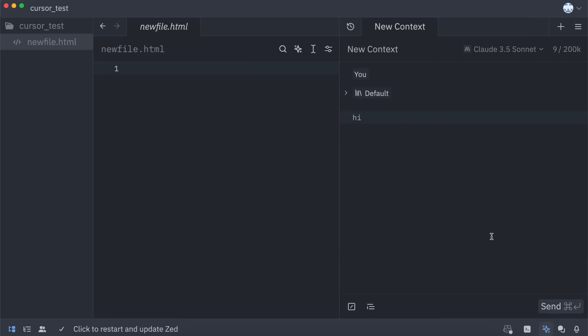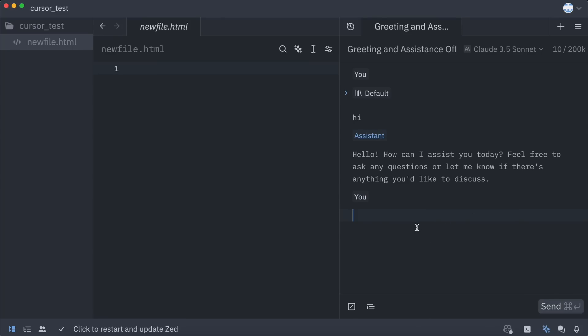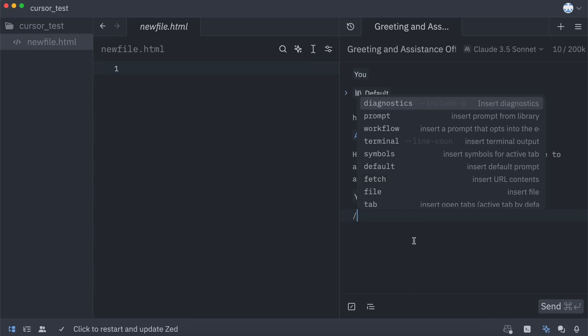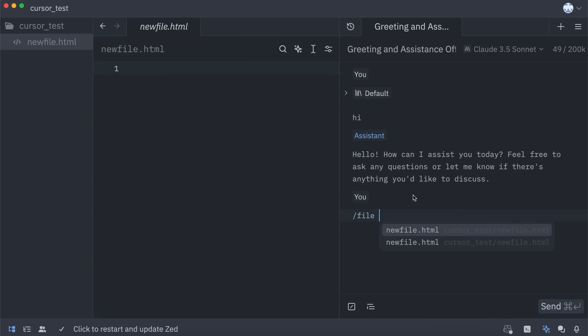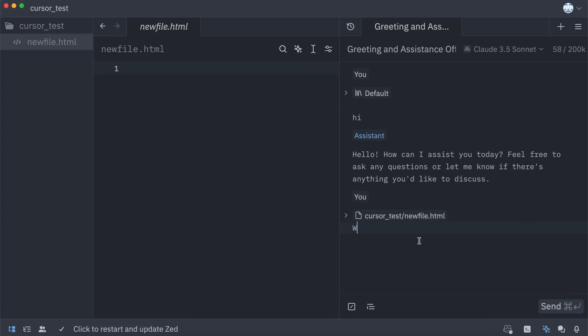Here, you can do a bunch of stuff. You can obviously send simple messages and chat, but you can also add terminal output, code files, open tab data, and others. To do that, you'll just need to type a slash, and you'll see a bunch of options. You can select anyone, like the Files option, to add a file to the context. Once you do that, you can chat about that file's context, which is pretty cool as well.